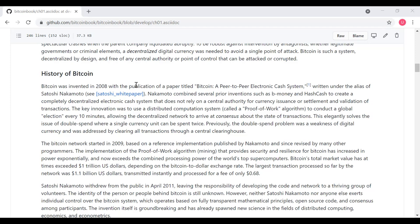Bitcoin's total market value has, at times, exceeded trillions of dollars, depending on the Bitcoin-to-dollar exchange rate. The largest transaction processed so far by the network was a billion dollars, and at the time that was processed, it was processed for a fee of only 68 cents. Note, this book was written in 2017, so there may well have been some transactions since then, and certainly Bitcoin fees are quite a bit more than 60 cents today.